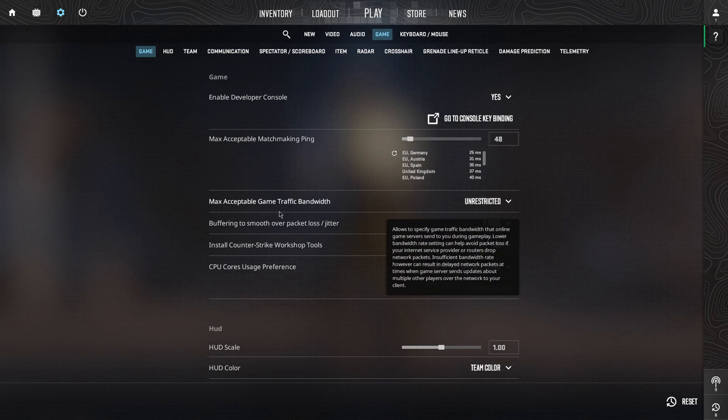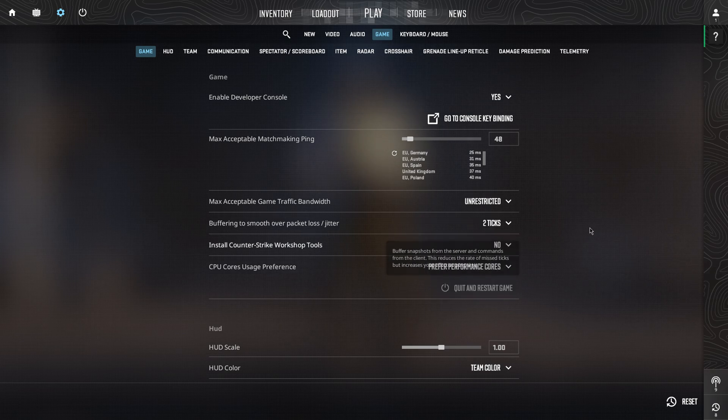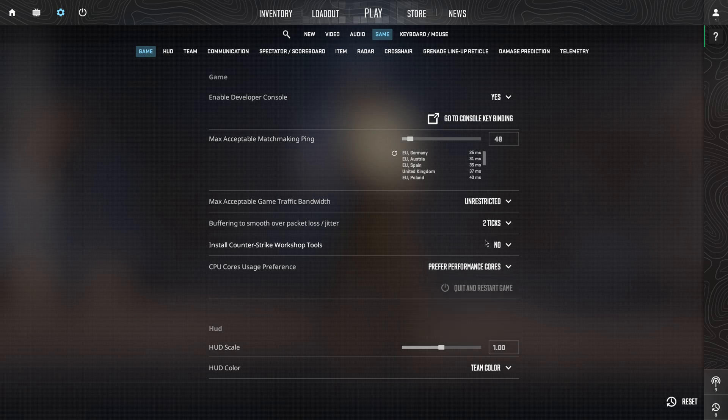And then on the last one, buffering to smooth out packet jitter, set it on 2 ticks.